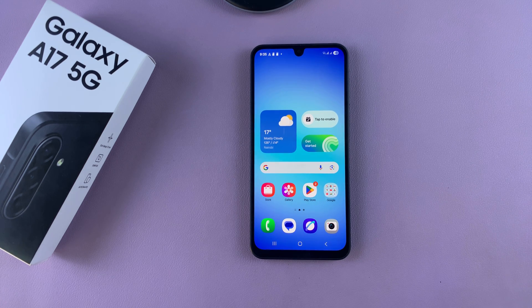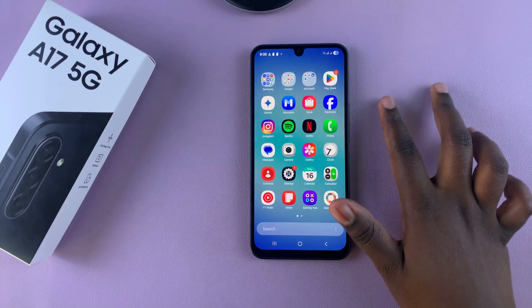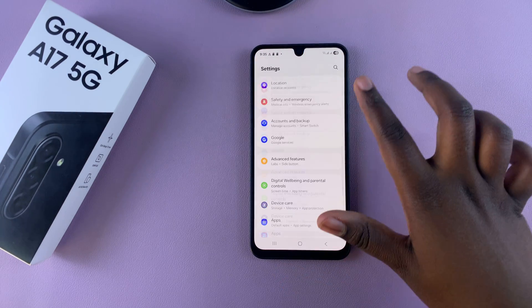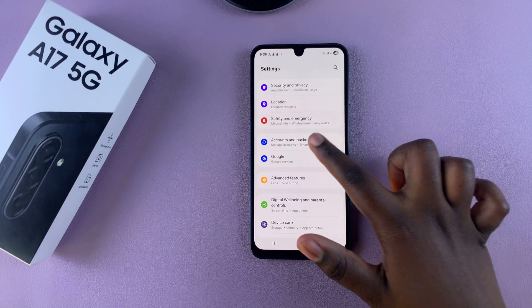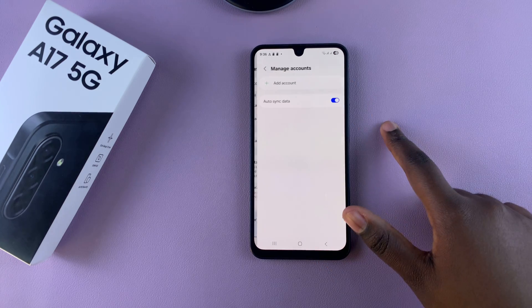In this video, I'll show you how to add a Google account to your Samsung Galaxy A17. Start by opening up Settings, scroll and select Accounts and Backup, and choose Manage Accounts.